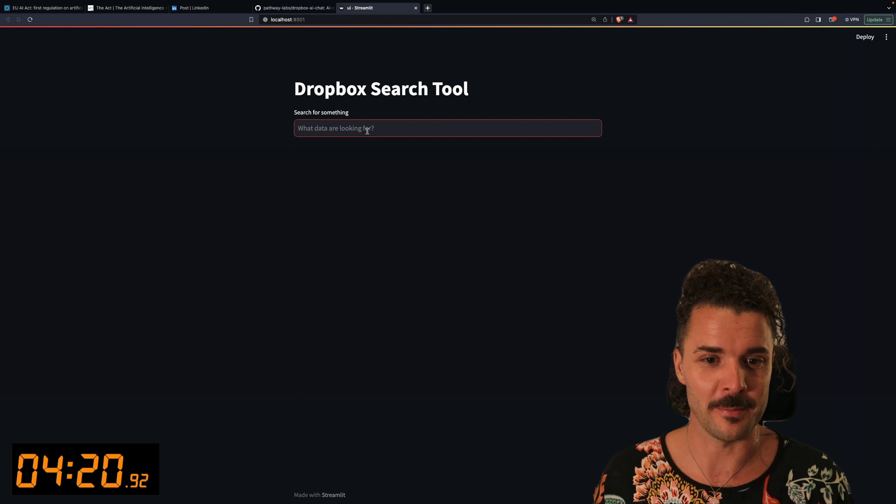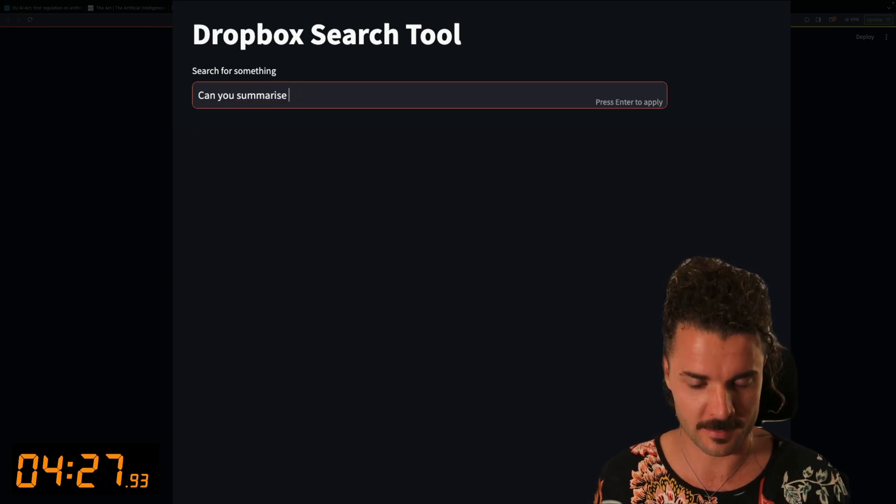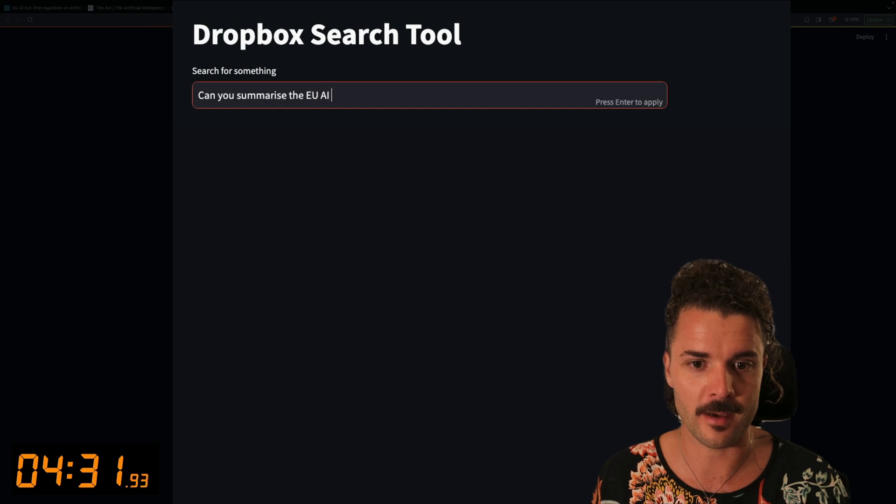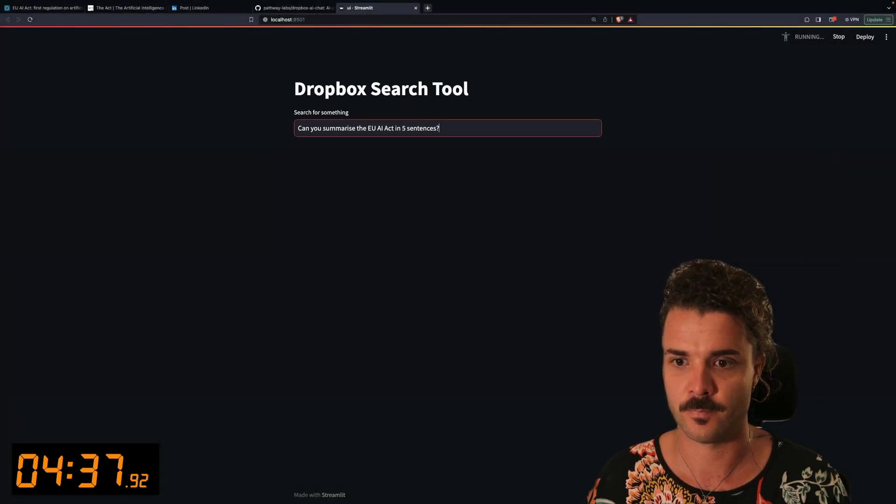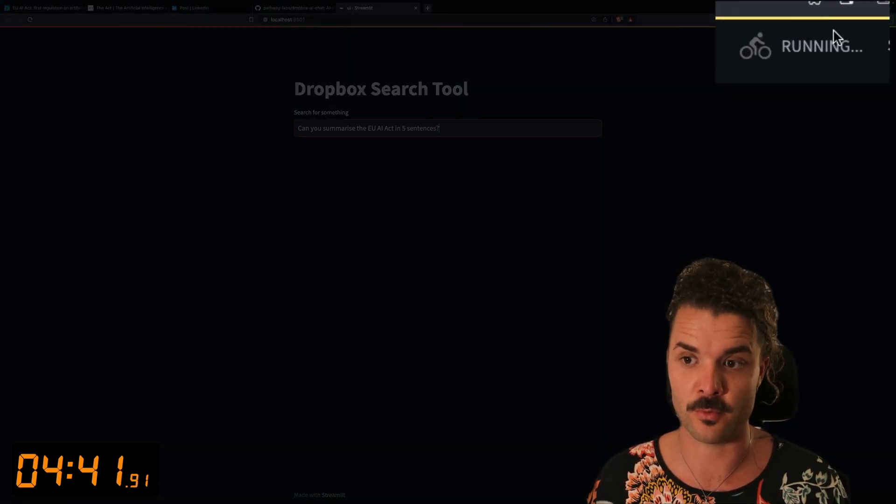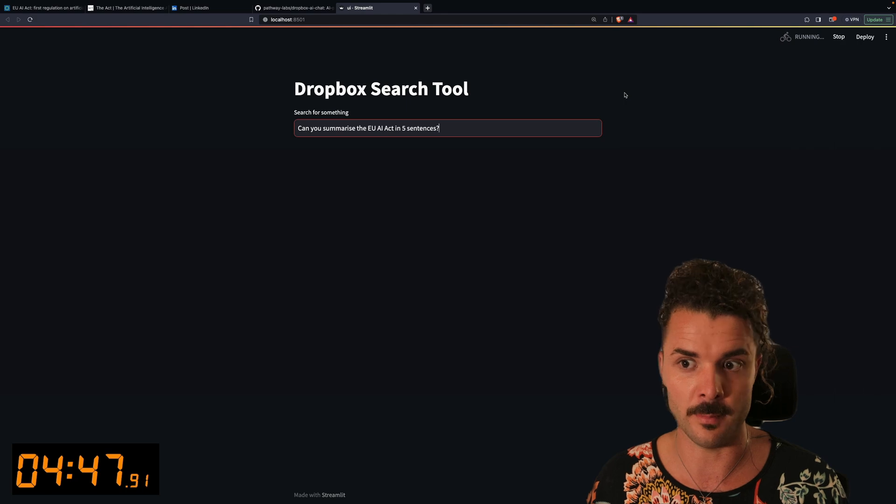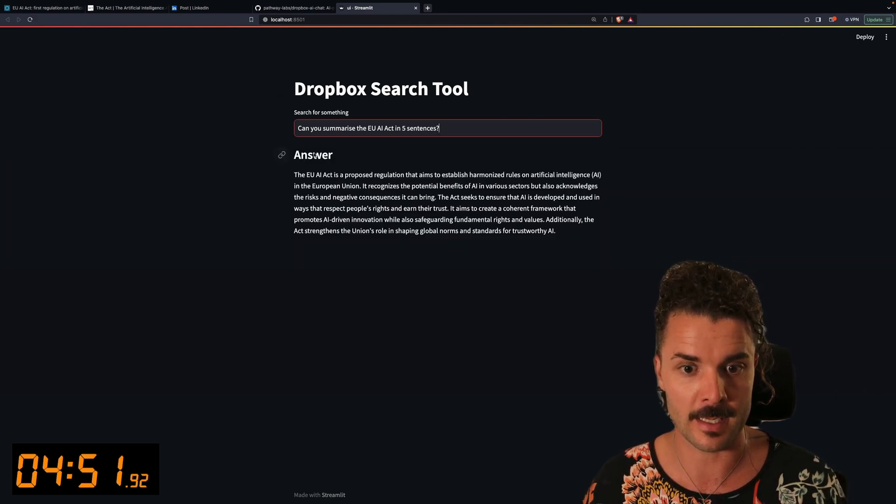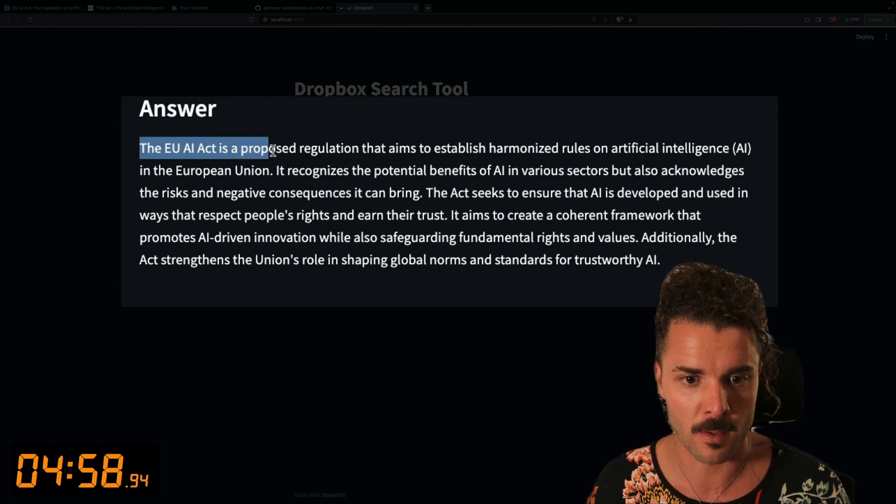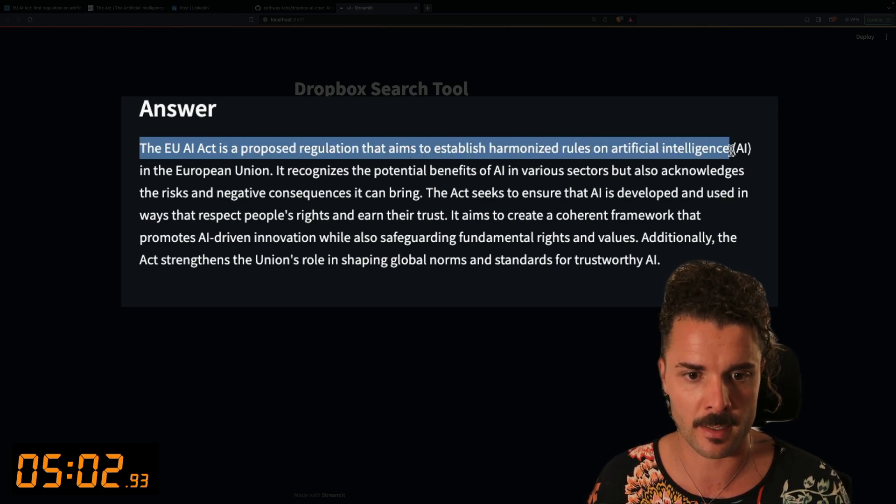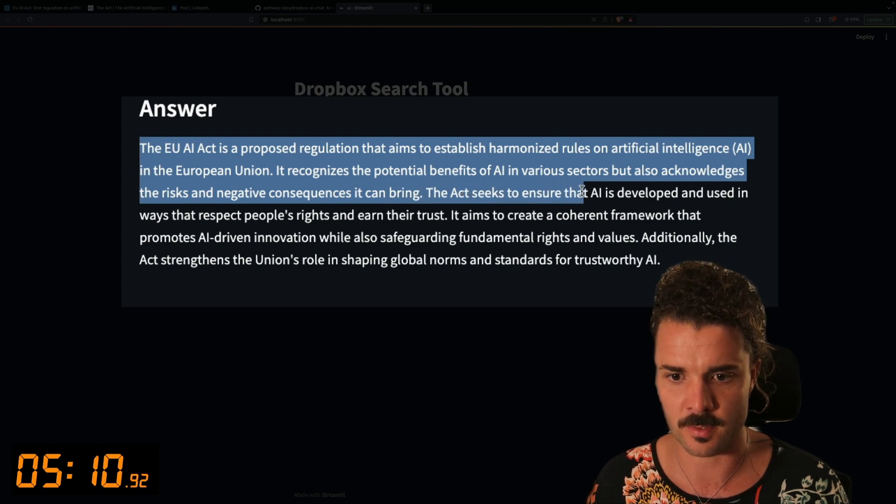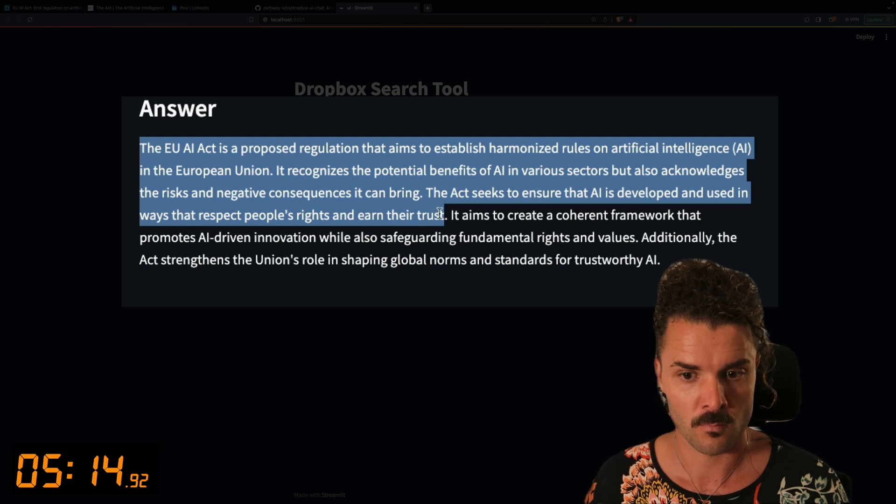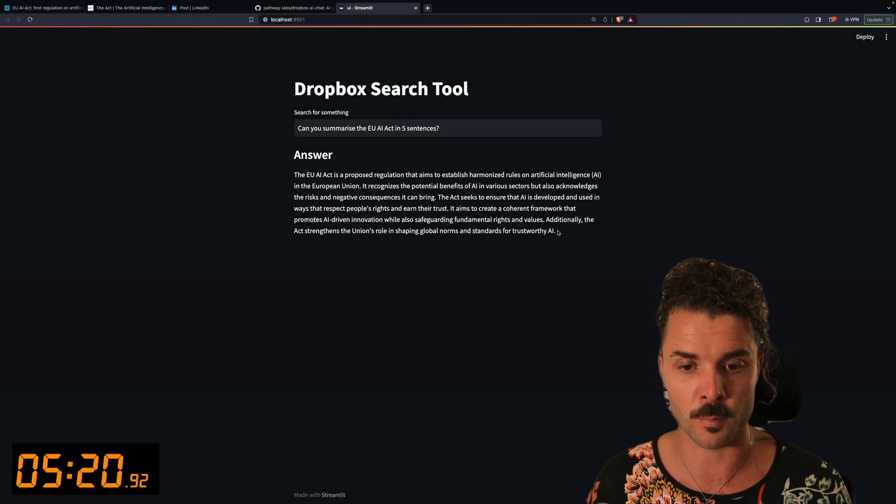All right, so let's see what this baby can do. Let's start with a general question. Can you summarize the EU AI Act in five sentences? We see that this is running, presumably connecting to both ChatGPT as well as Pathway under the hood in order to embed the tokens and give us back an answer. The answer, I'm not going to read all of it, but let's see if it makes some sense. The EU AI Act is a proposed regulation that establishes harmonized rules on AI in the EU. It recognizes the potential benefits and acknowledges the risks and negative consequences. It seeks to ensure that AI is developed in ways that respect people's rights and earn their trust. Okay, sounds good and also gives me some sense of the overall purpose of this document.